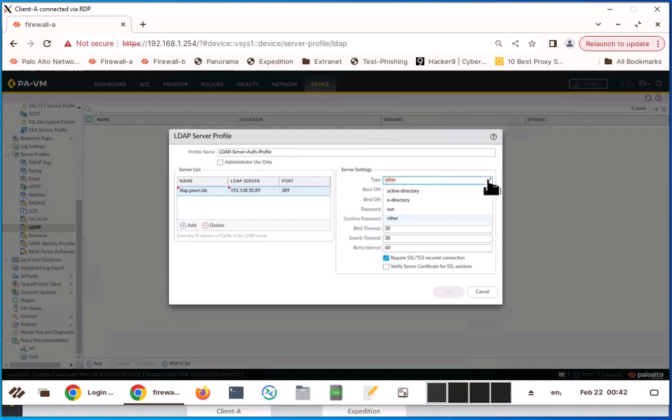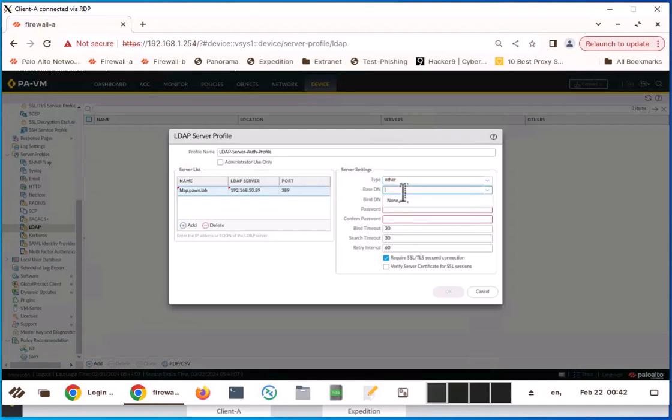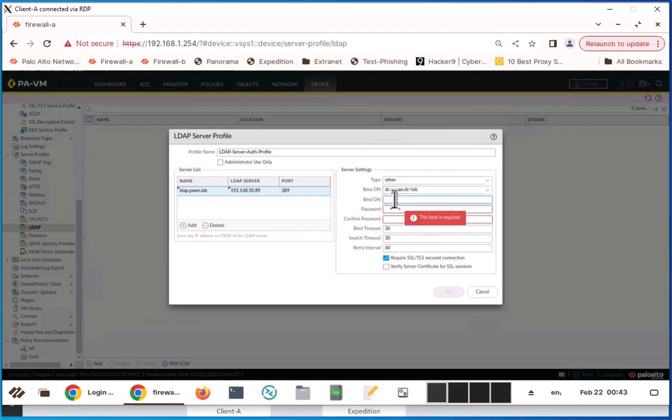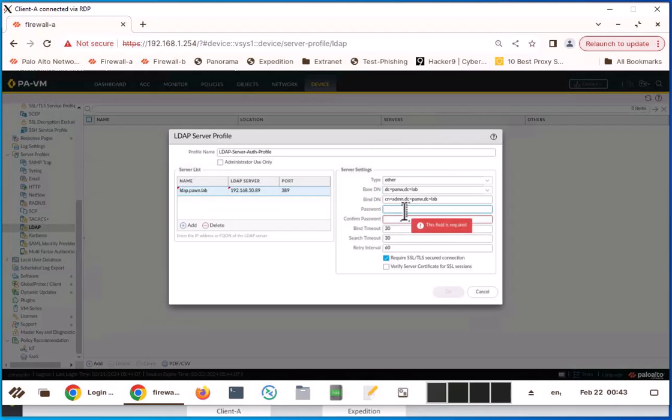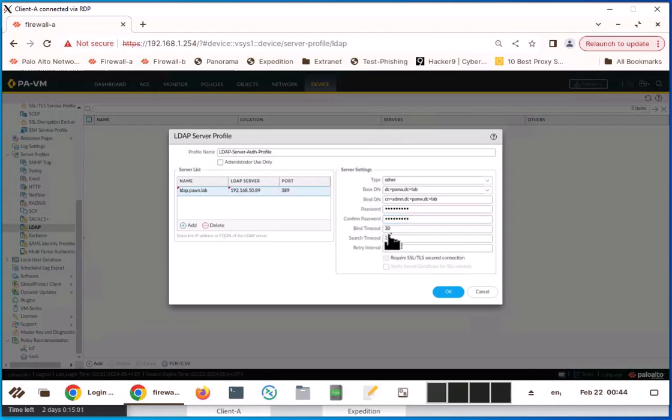If you have an Active Directory, you can use Active Directory or you can use these ones based on your LDAP server. I'm going to keep the type as other. For base DN, I'm going to type in DC equal PANW comma DC equal lab, and bind DN, I'm going to type in CN equal admin comma DC equal PANW comma DC equal lab. These settings differ based on your LDAP server settings. This is the LDAP server authentication password. I'm going to uncheck require SSL TLS secure connection because I don't have that for the lab server. Click OK.